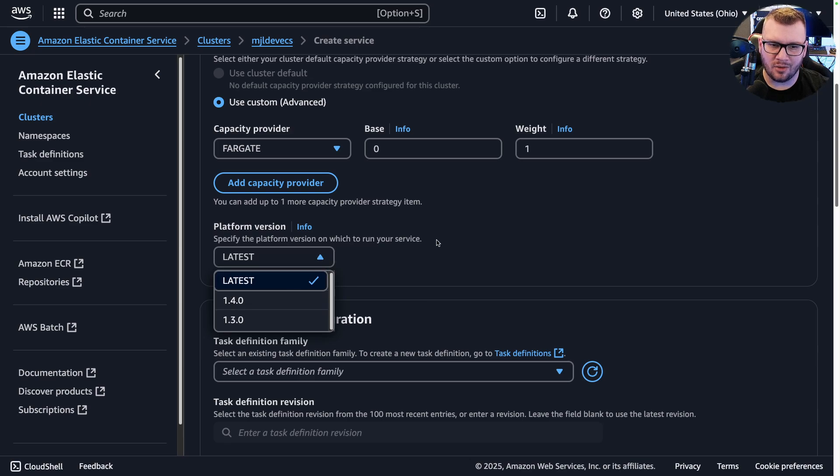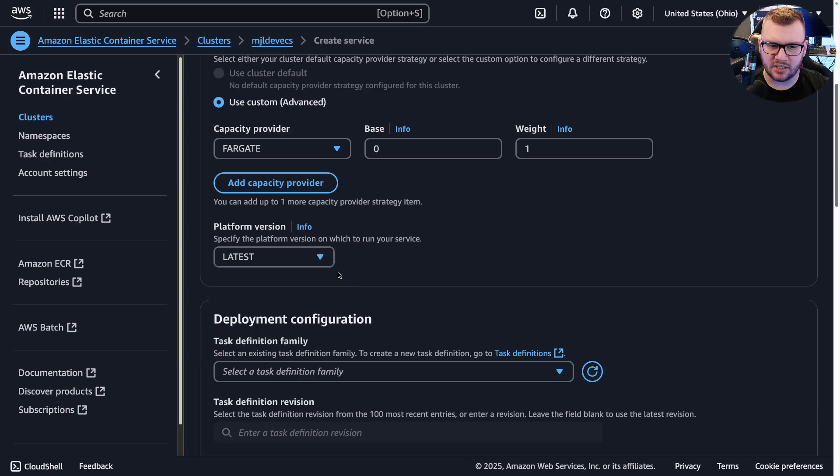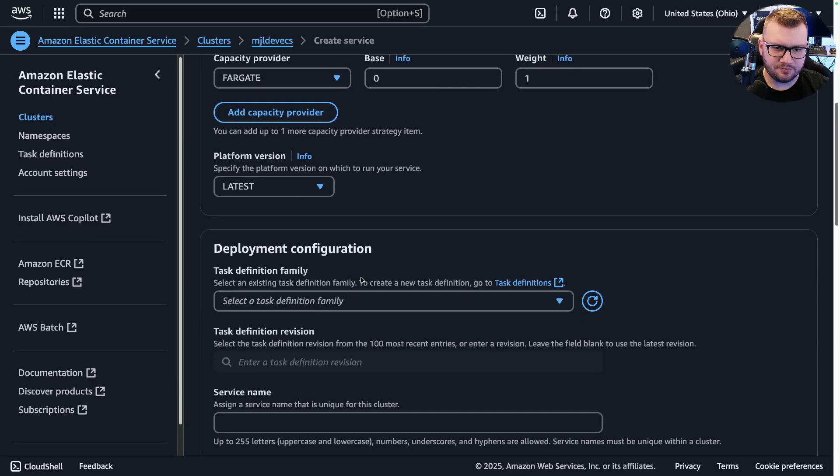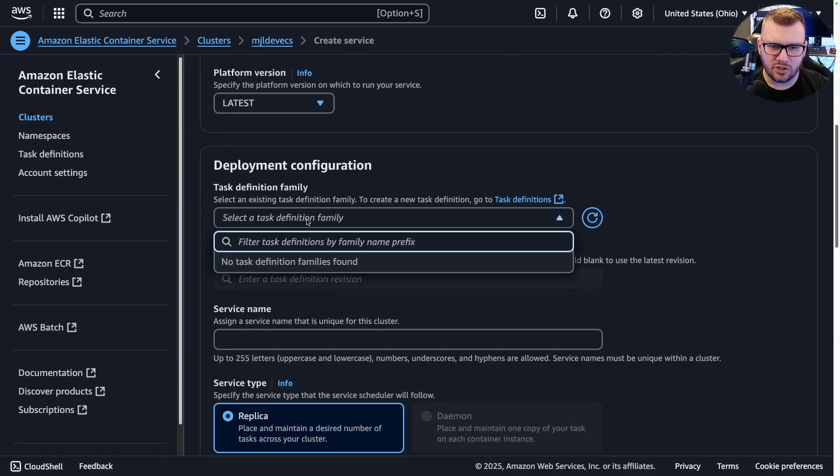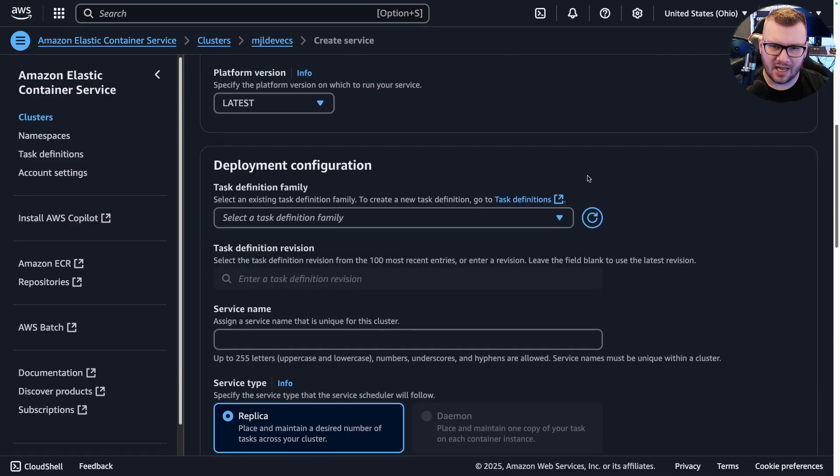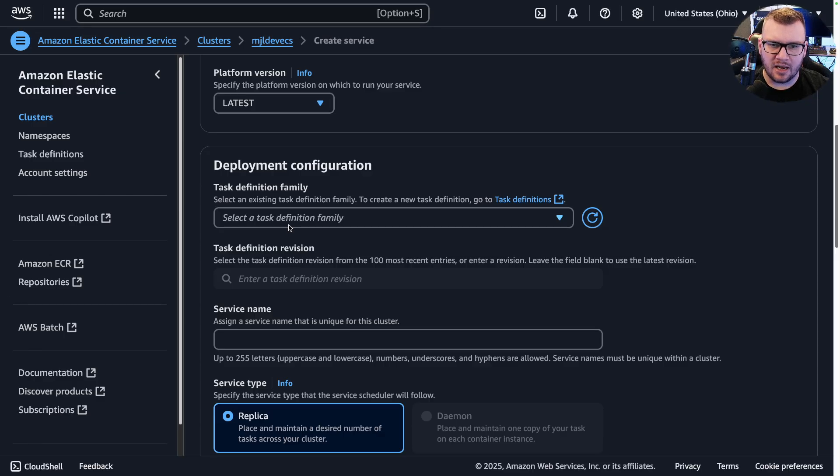Platform version: depending on what version of Fargate you want to be on, which it usually always makes sense to go Latest unless you have some edge case. Then you can choose the task definition family here, and what you're going to have to do is you're going to have to create that task definition.